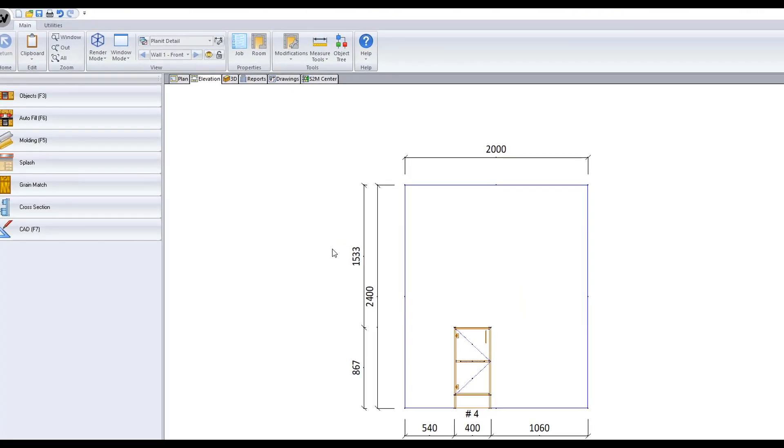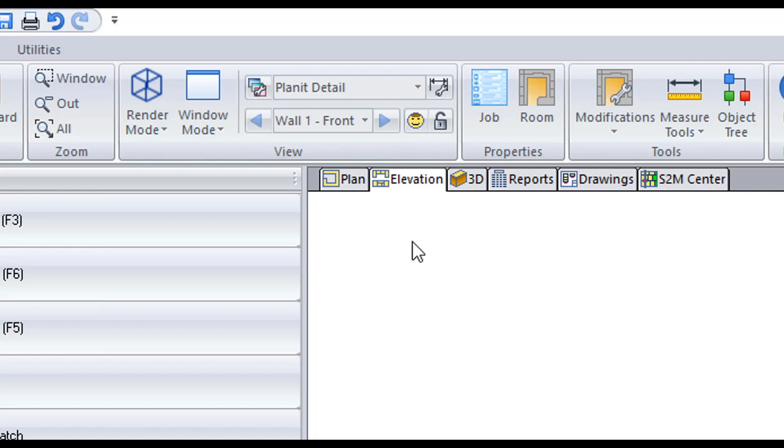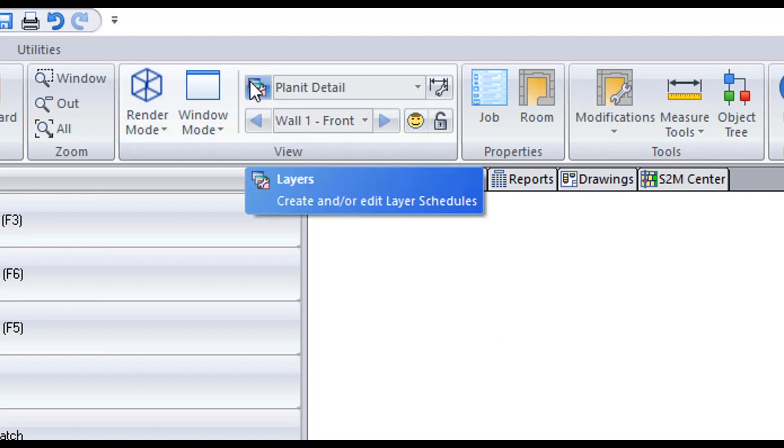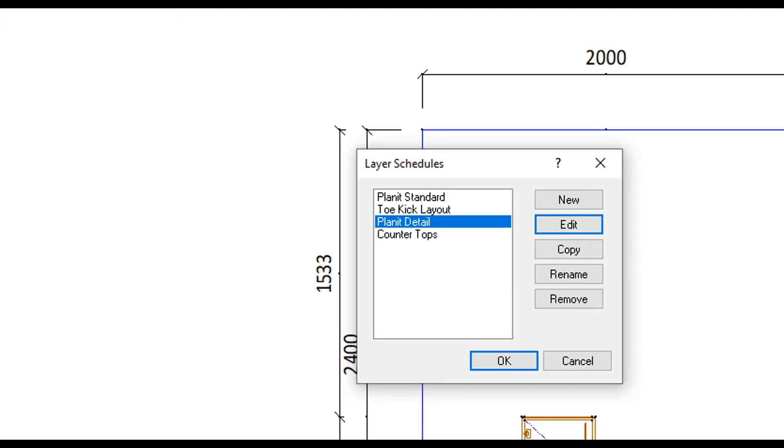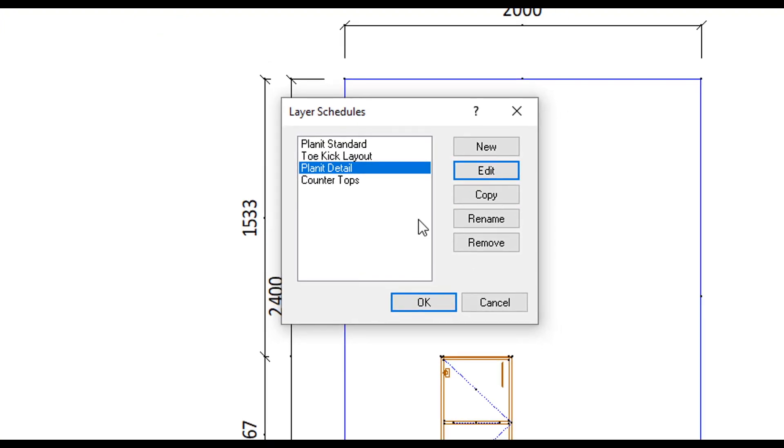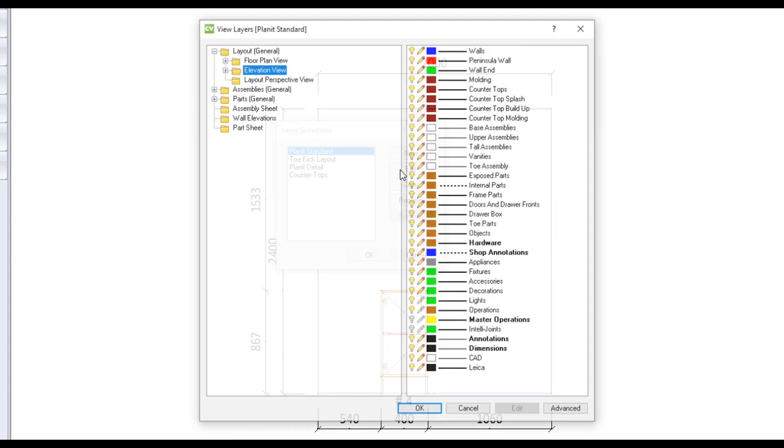For advanced and ultimate users you can access layer schedules by clicking on the small layer icon under the view category of the toolbar. Here you can create new layer schedules or modify existing layer schedules by selecting a schedule from the list and hitting the edit button.